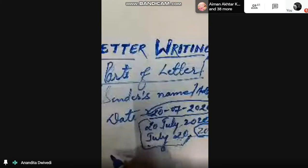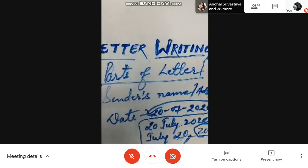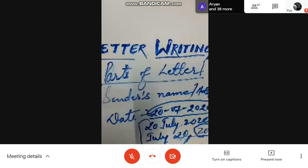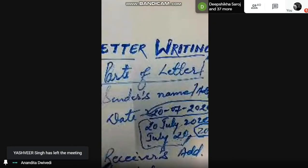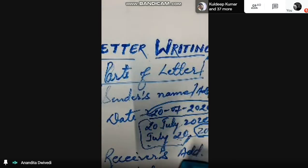After date we have to write the receiver's address. Next is your receiver's address, then after receiver's address we have to put the subject. And after writing subject we write salutation. So this is a common structure when you write a letter: sender's address or name, date, receiver's address, subject, and then salutation. These are the common things which are there in the letter.